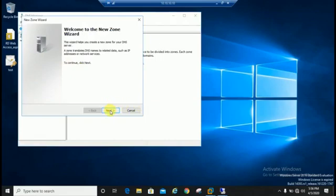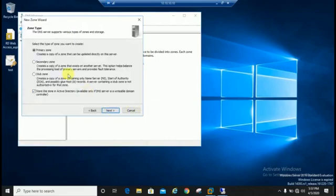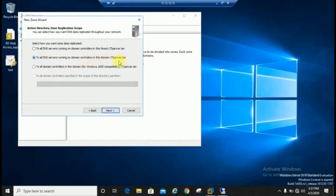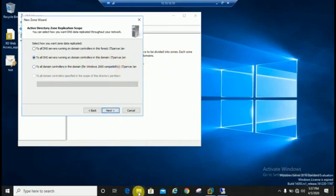Creating primary zone to all DNS servers running on domain controller on this domain it4u.lan. Basically, my domain name is it4u.lan, you can see here.